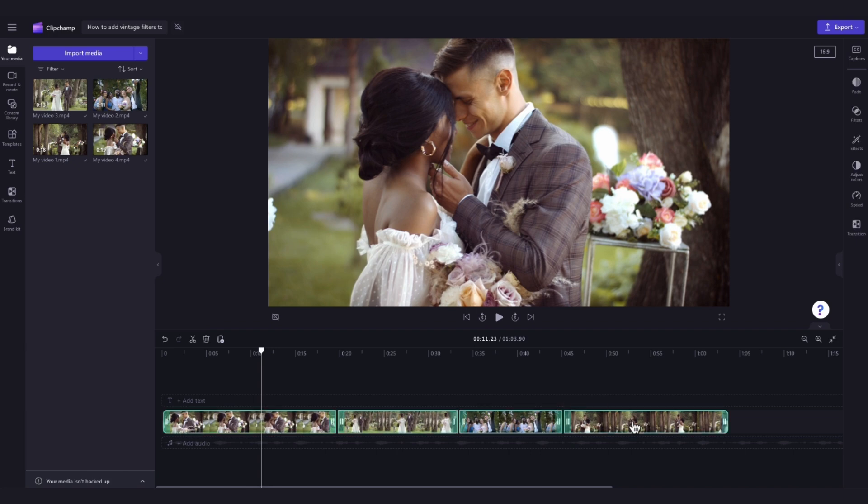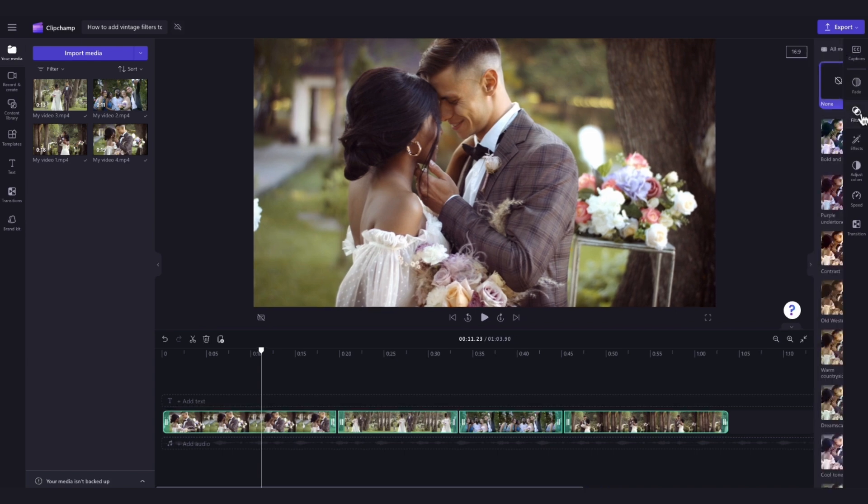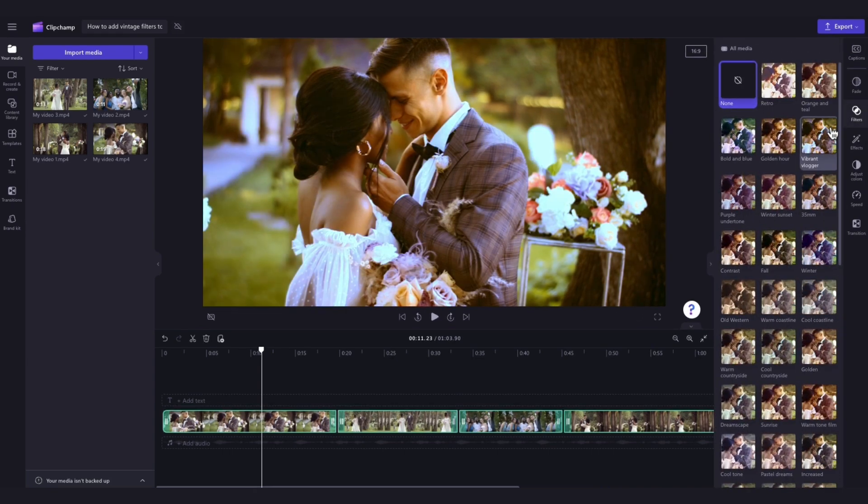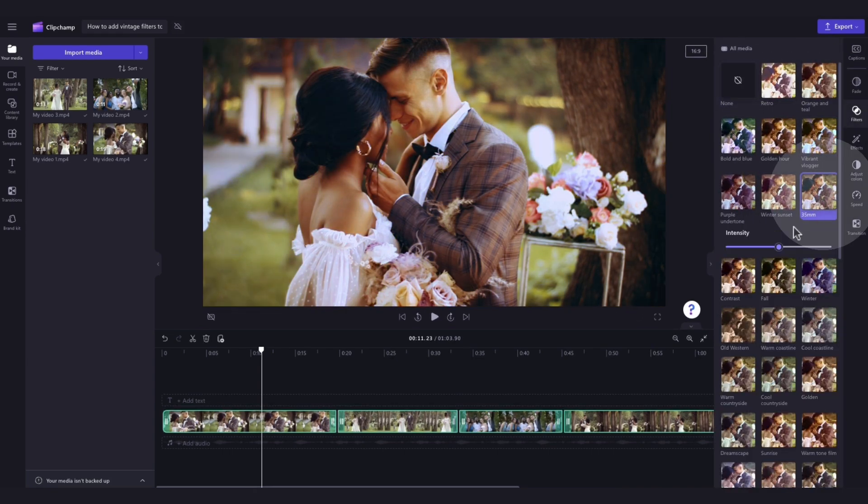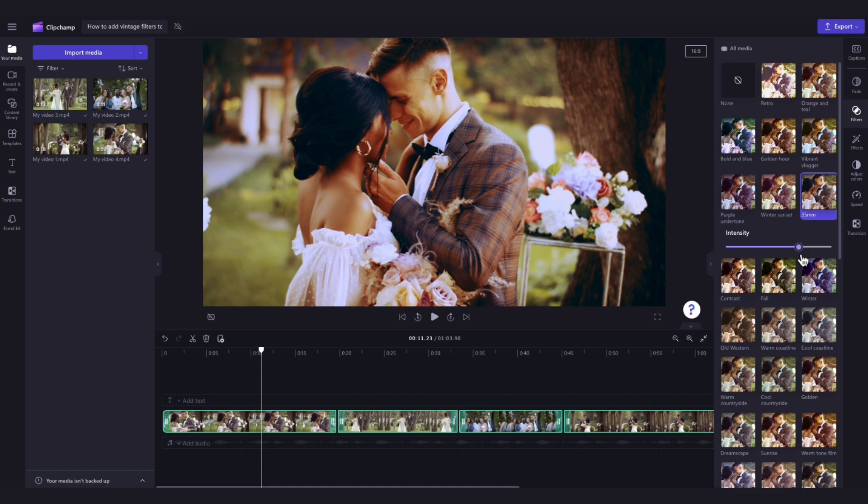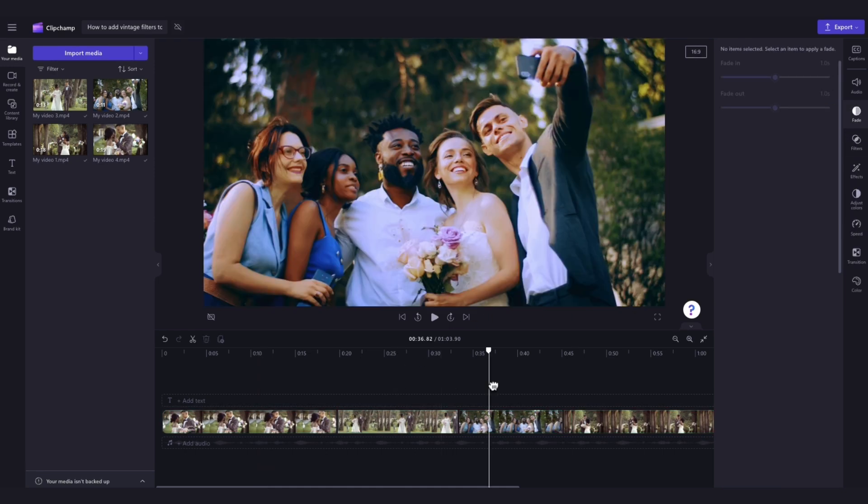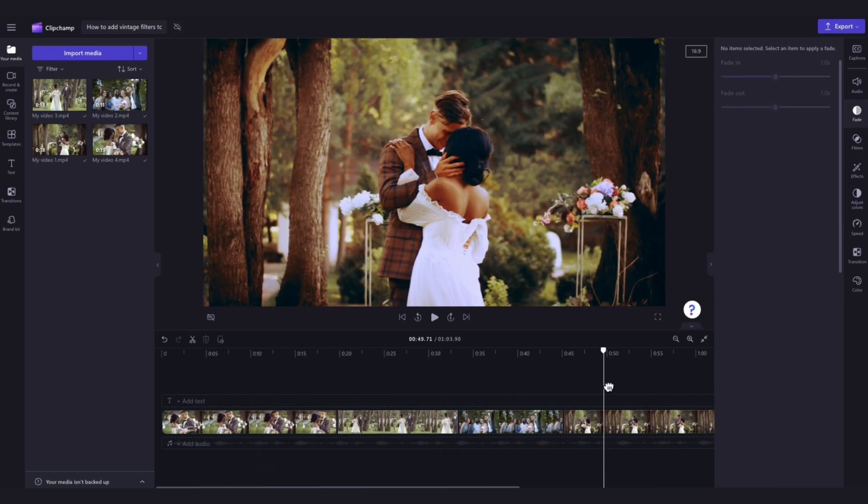You'll then follow the same steps as before by navigating over to the filters tab in the property panel, selecting the filter you want to use, and then it will apply to all of the clips at the same time.